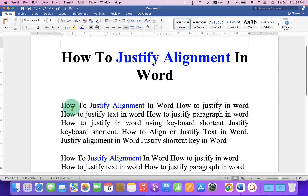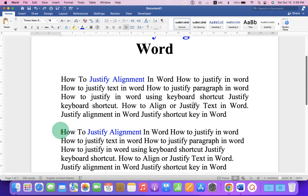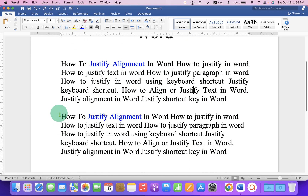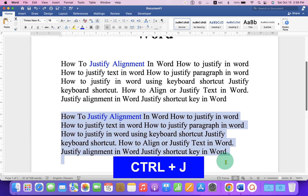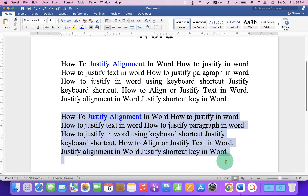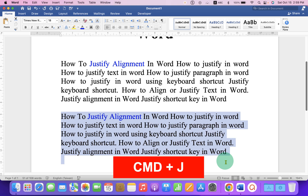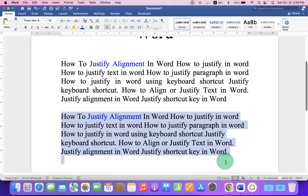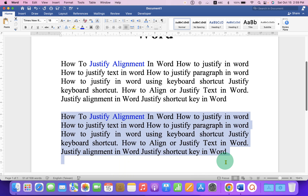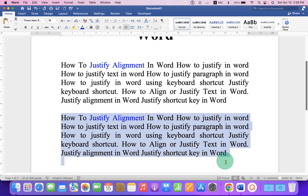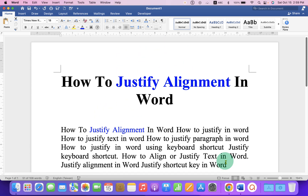You can also use the keyboard shortcut. Just select the text and press Ctrl+J on your keyboard and the text will be justified. For Mac users, you can use Command+J to justify the text in Microsoft Word.